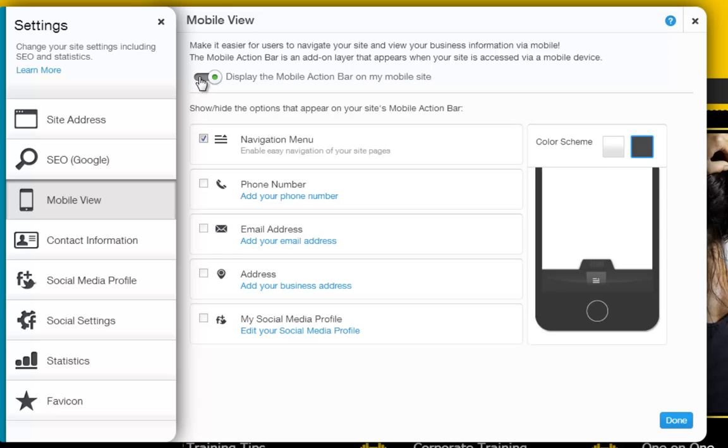Simply turn this feature on here, and you will be able to choose which options you want to appear in your site's mobile action bar.